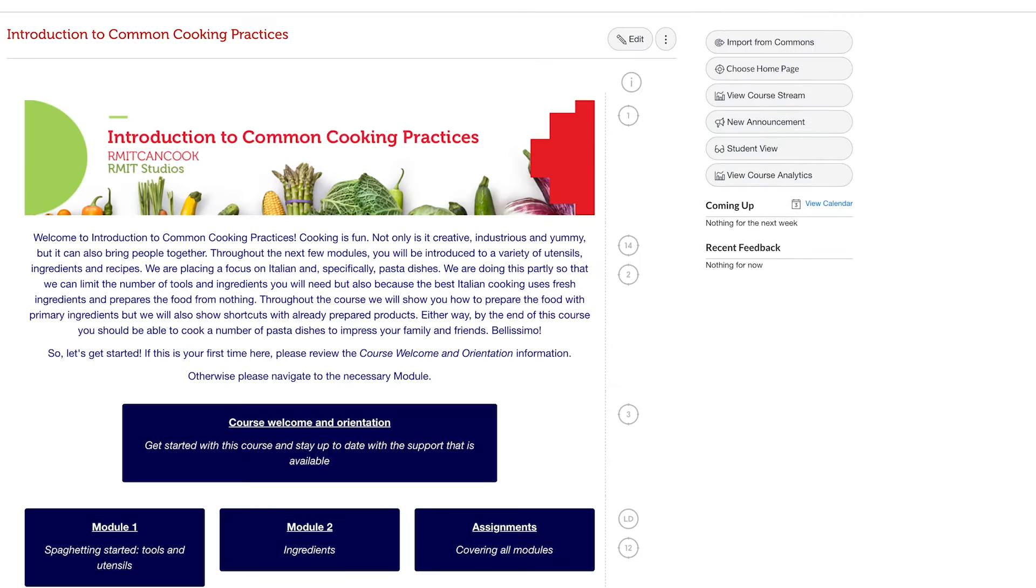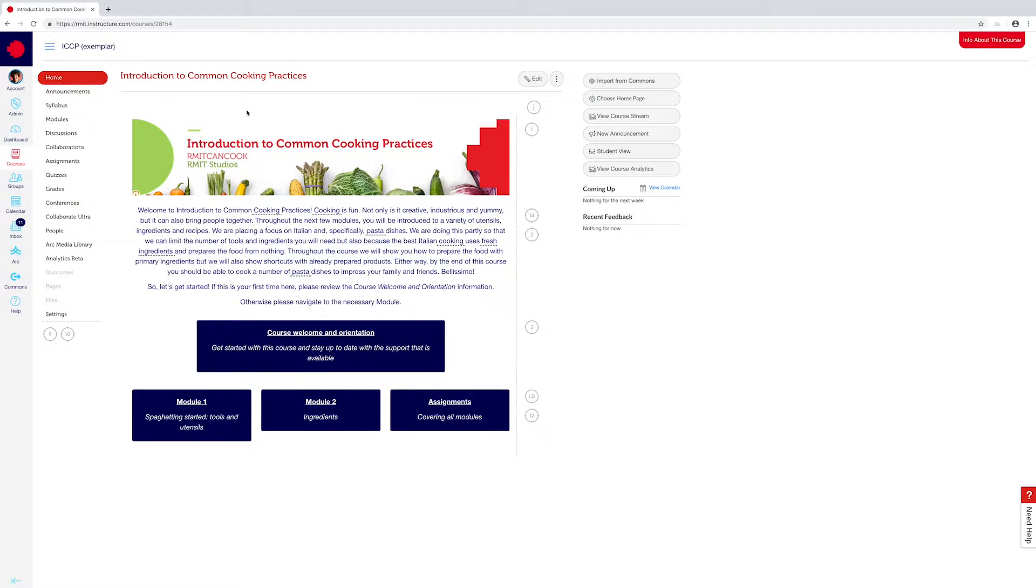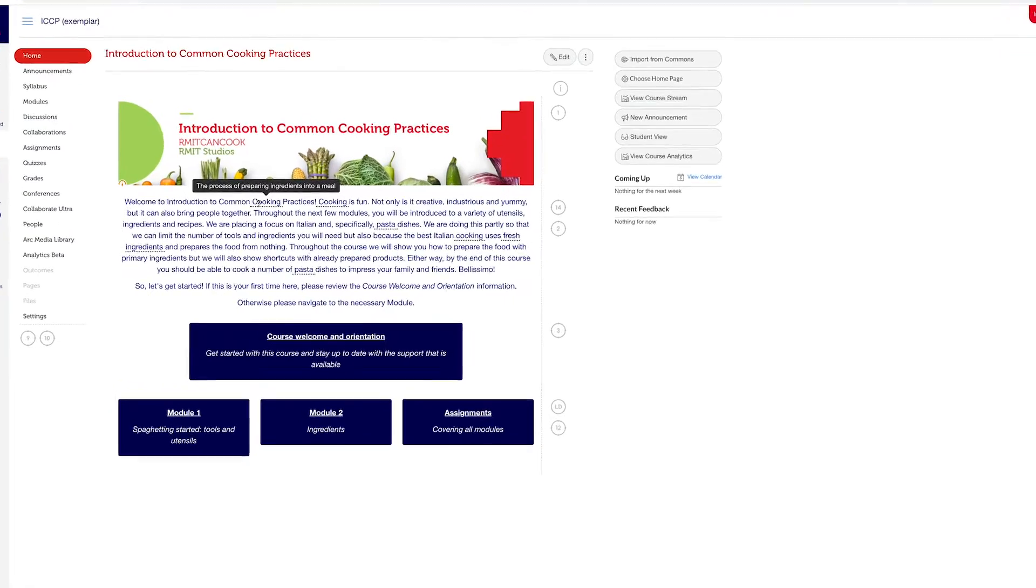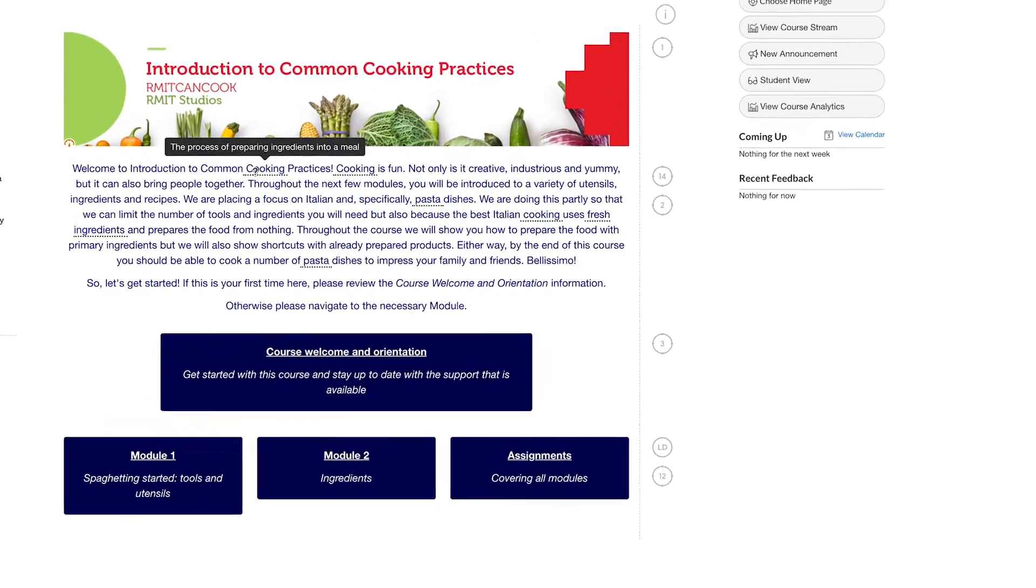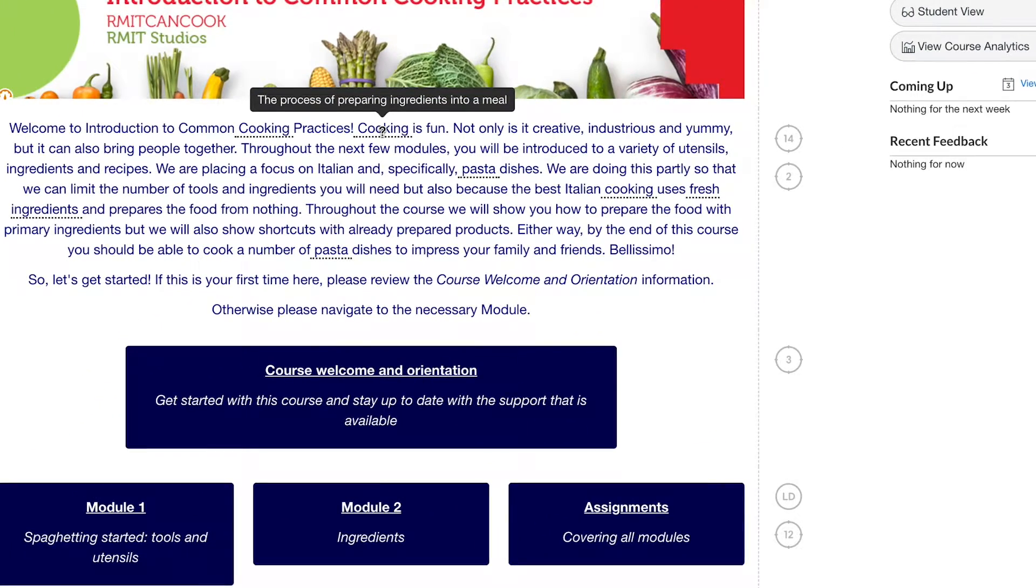If we go back to the home page, what you'll now see is that the concepts I've written definitions for appear underlined in our text.